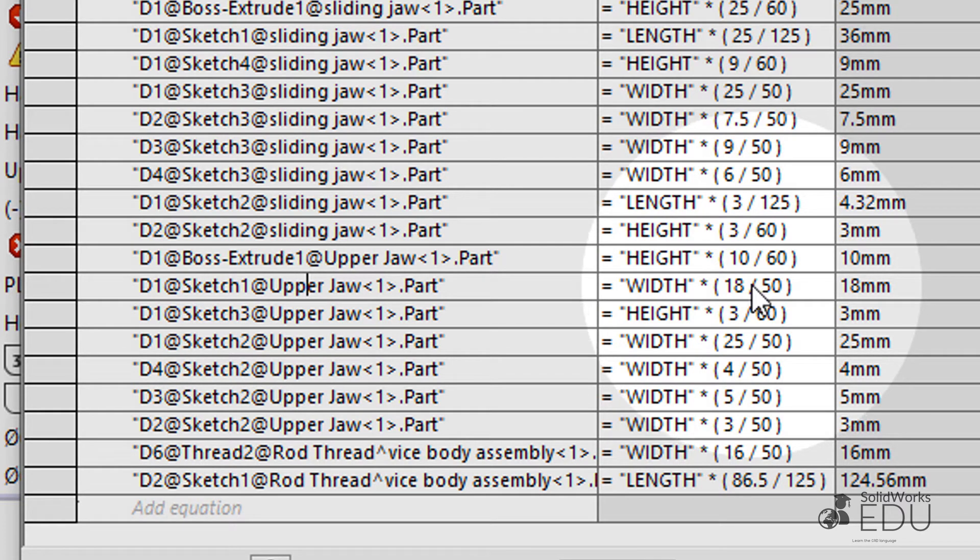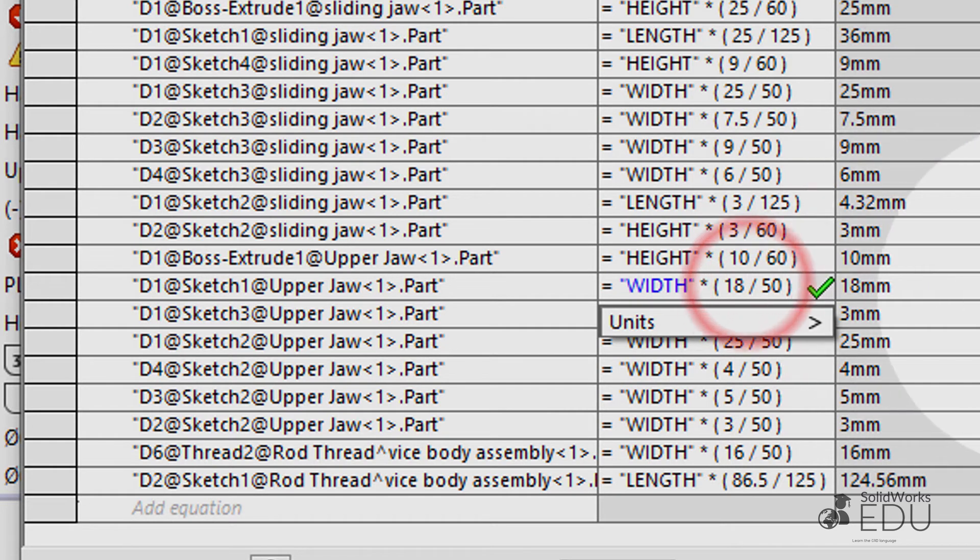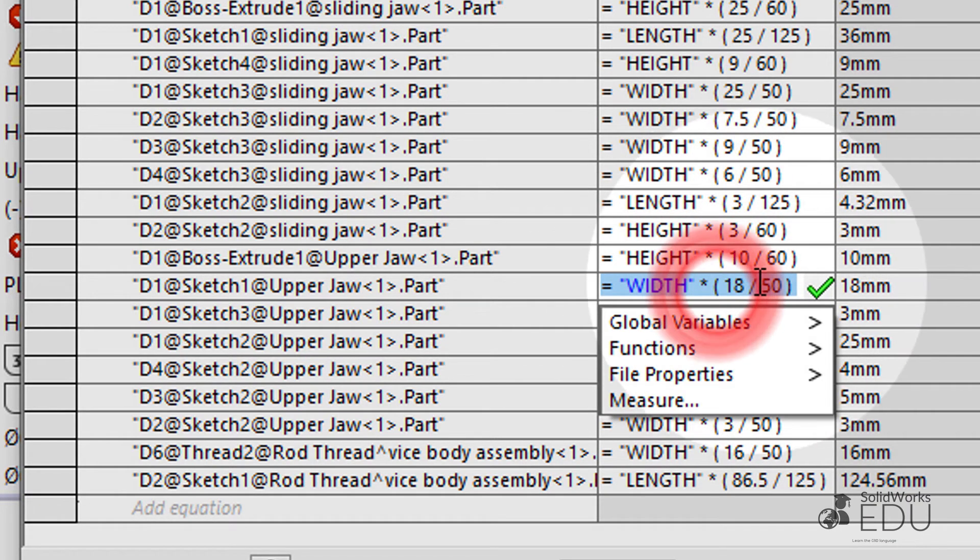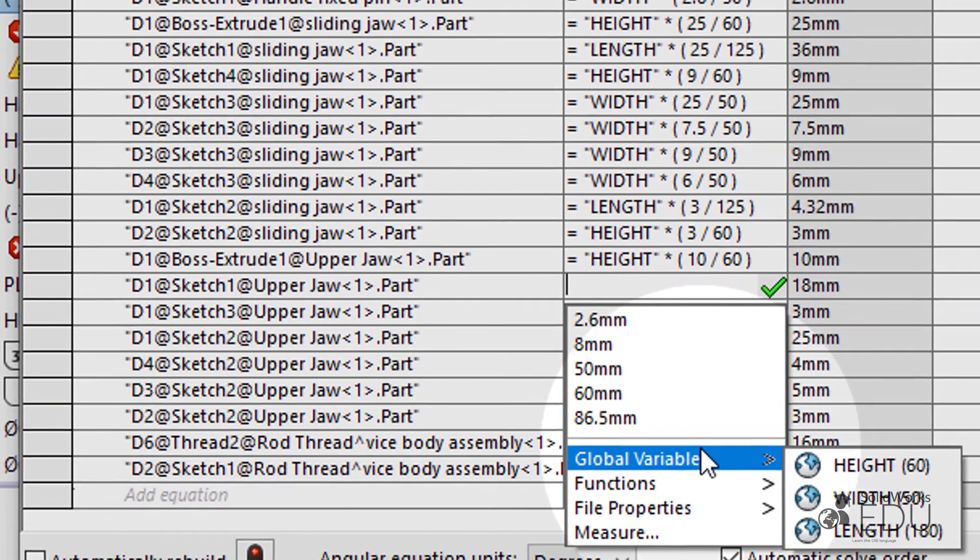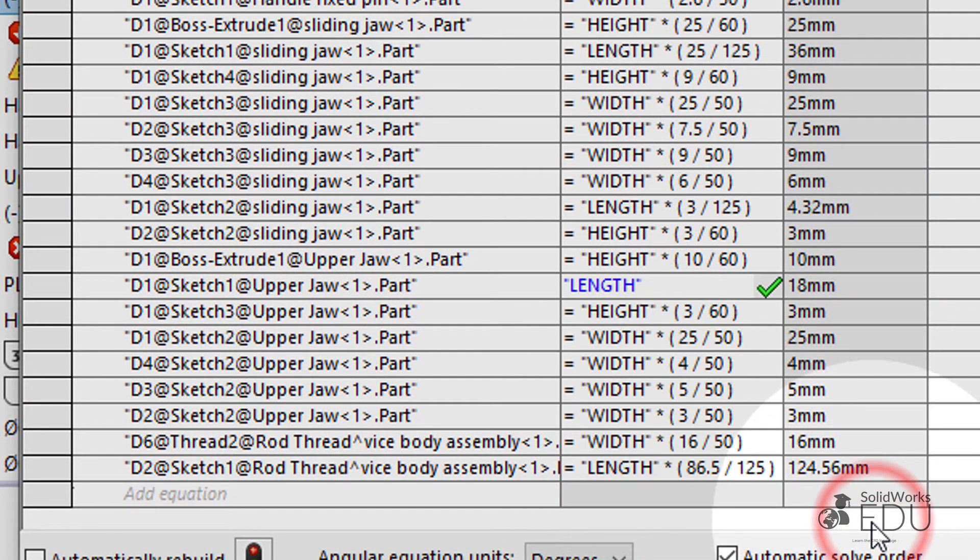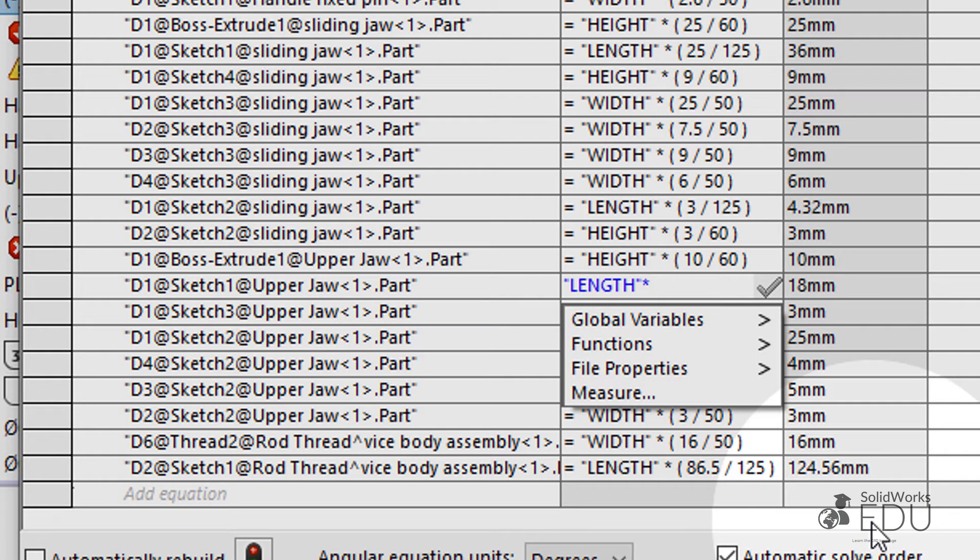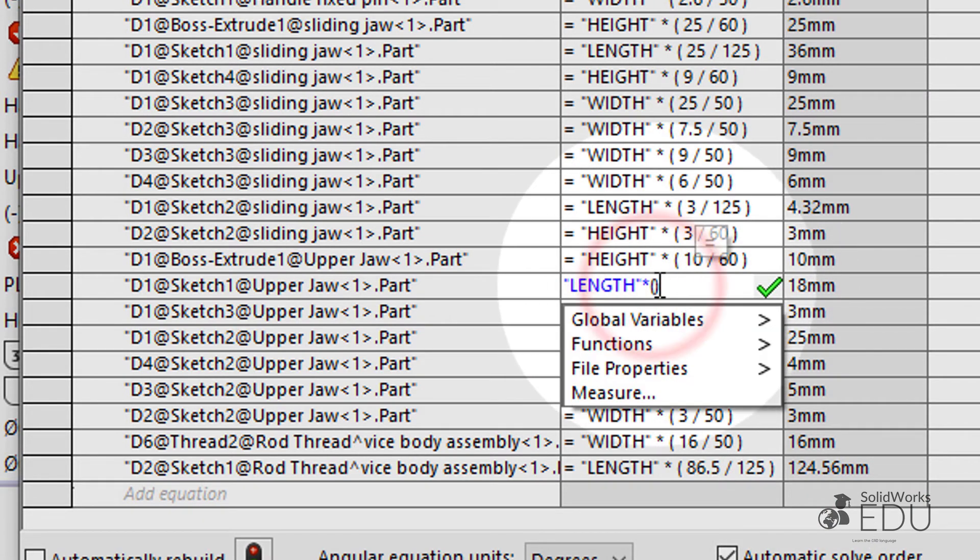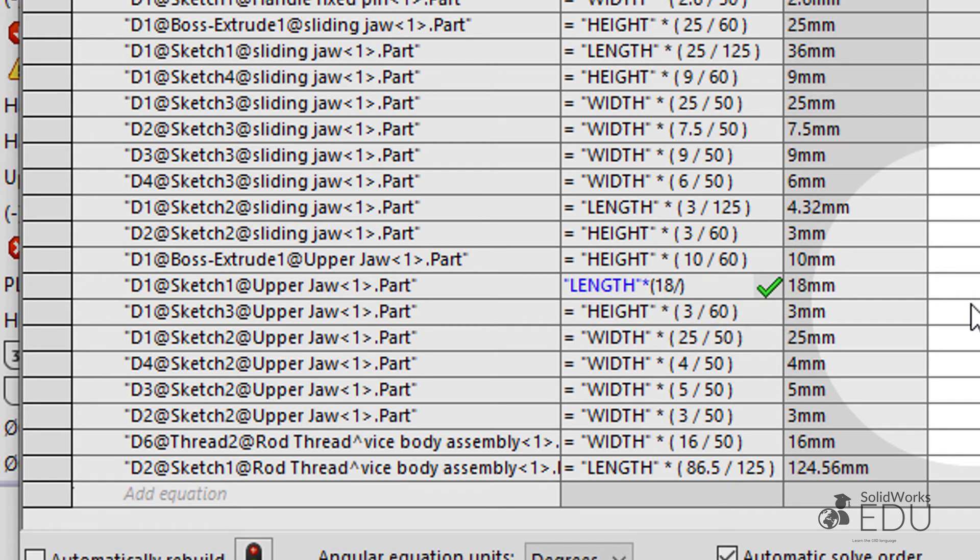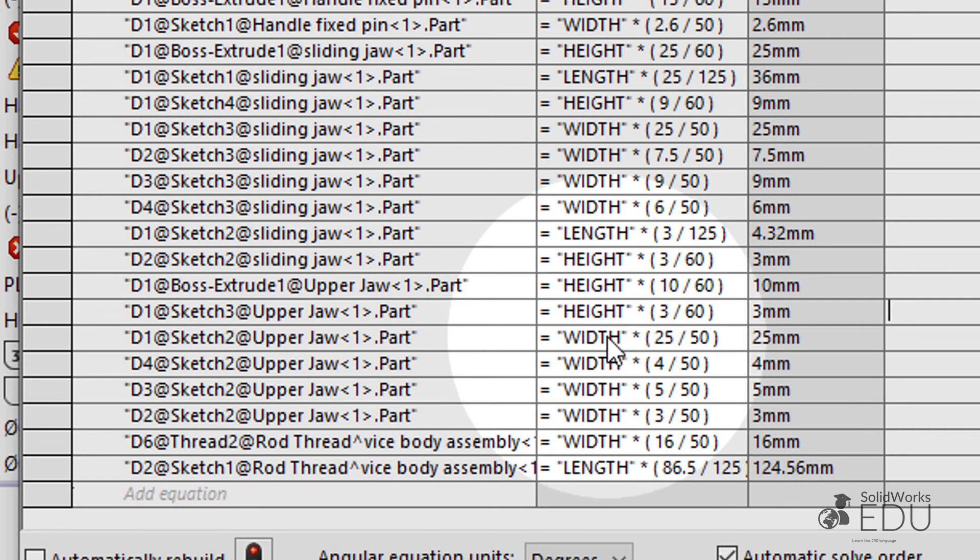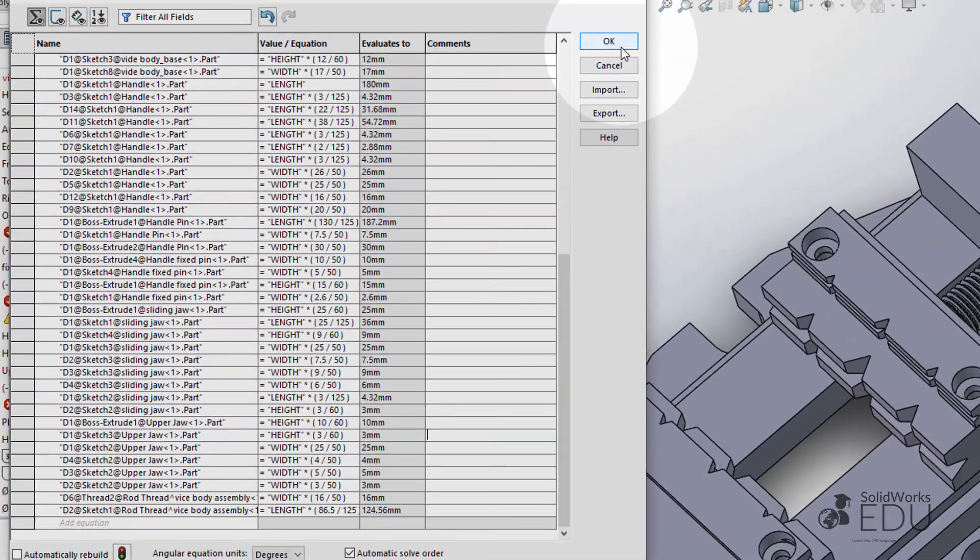Okay, this is incorrect. This is supposed to be equal to length times parenthesis 18 over 125. Right. Press OK.